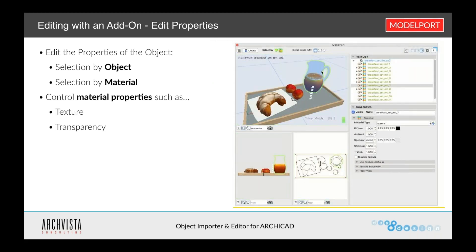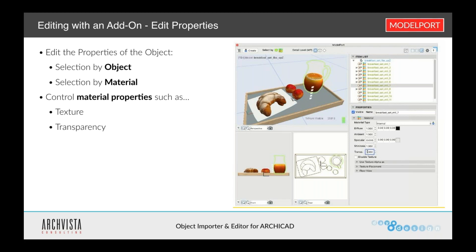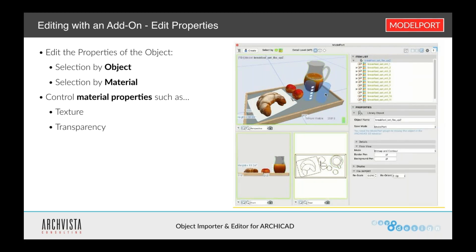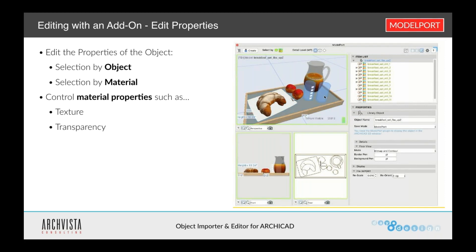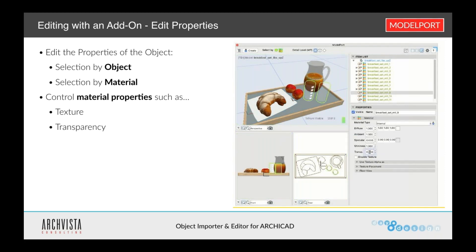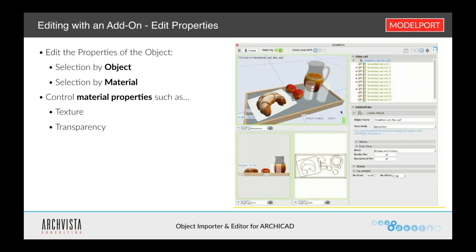I can also control material properties such as transparency and texture. For example, I can select this particular picture frame and change the glass in terms of its transparency. I can select the glasses, which don't even show up right now, and change their transparency as well. So if I want them to be slightly more opaque so I can see them better in my rendering or 3D view, I can change that.